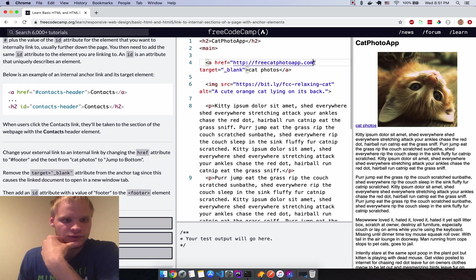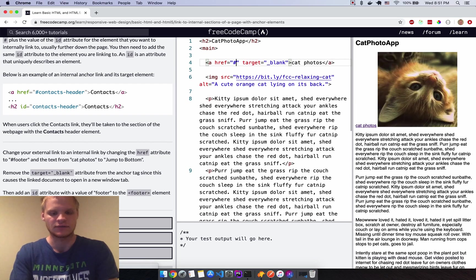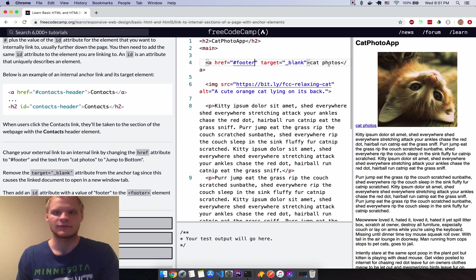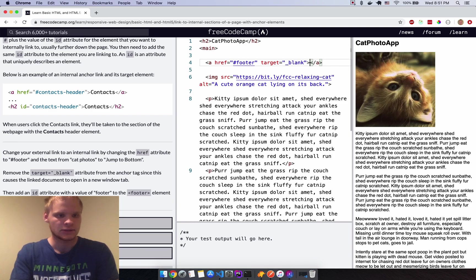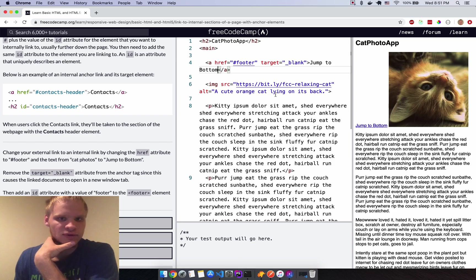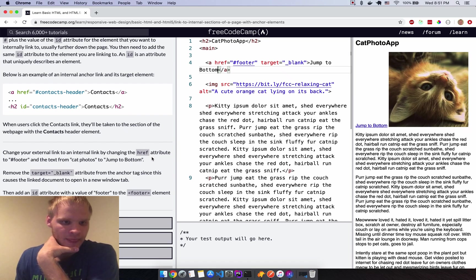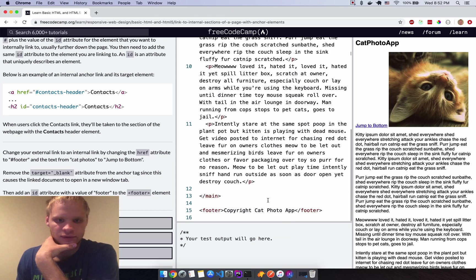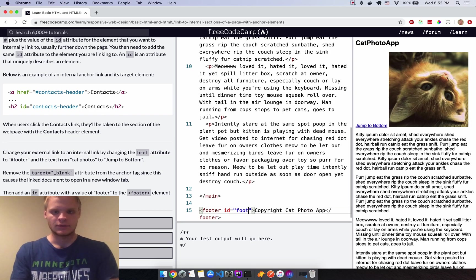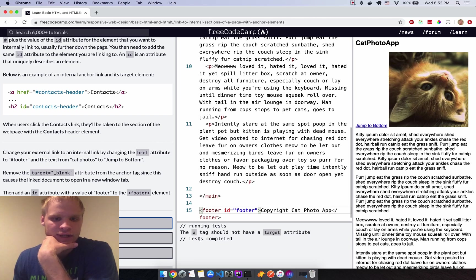Now change the href to '#footer' and the text from 'cat photos' to 'jump to bottom'. Then add an id attribute with a value of 'footer' to the footer element so the anchor actually scrolls there. There was also an issue with a target attribute that shouldn't be there. Fixing that — there we go, it works.